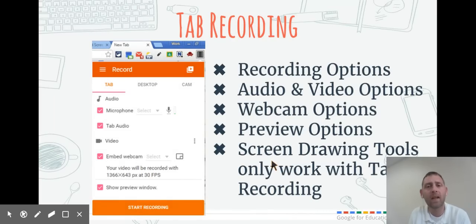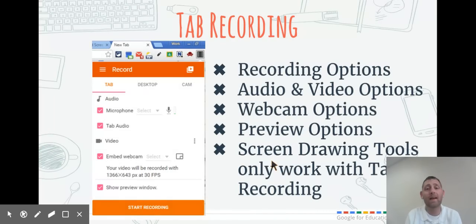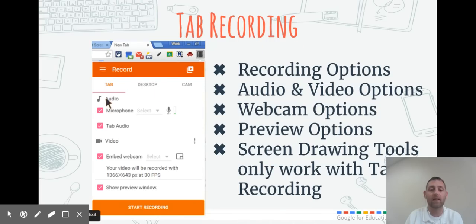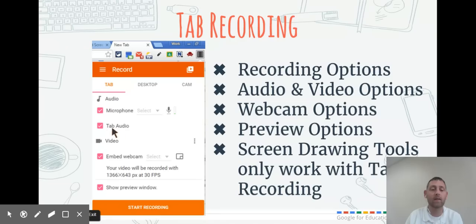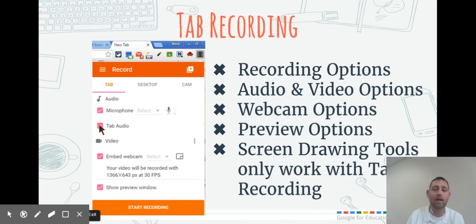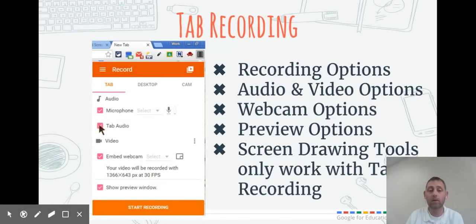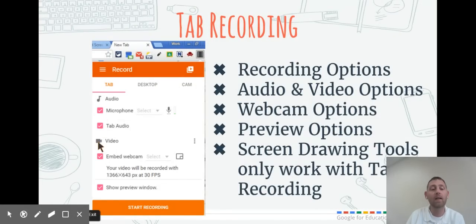Tab recording basically just records that one tab that you have open in Chrome. You can set up your audio and microphone, select which one you want, and decide whether you want tab audio to be recorded. If you're doing something on the Internet or have a YouTube video, it would record the audio from that.